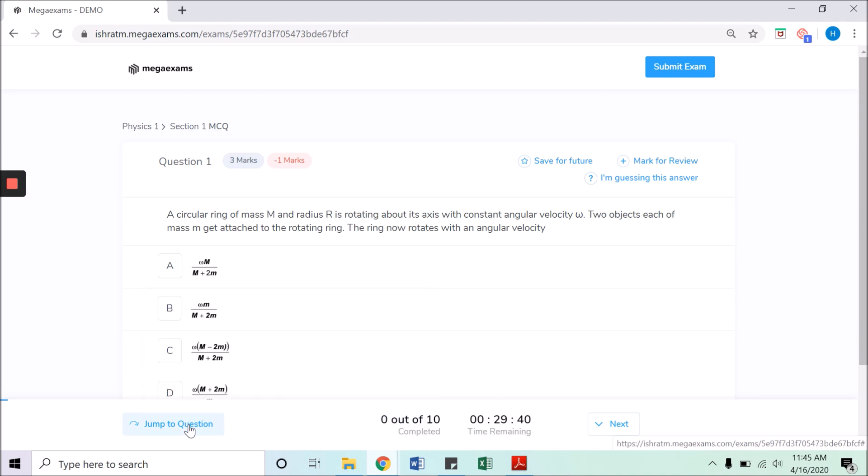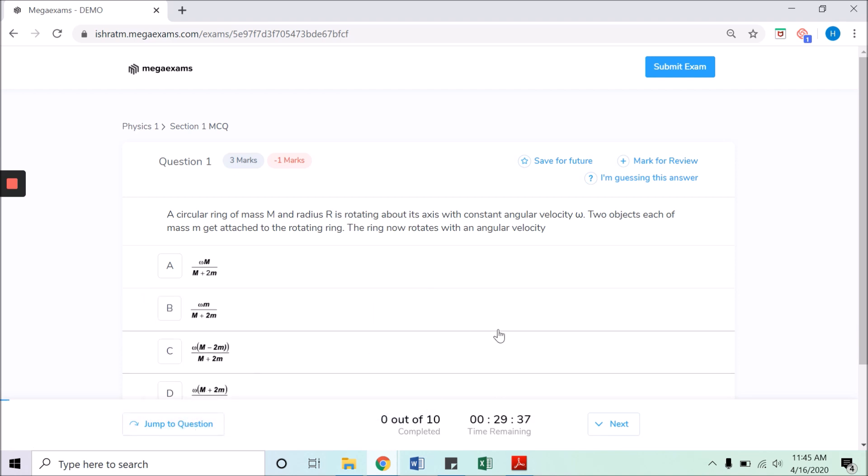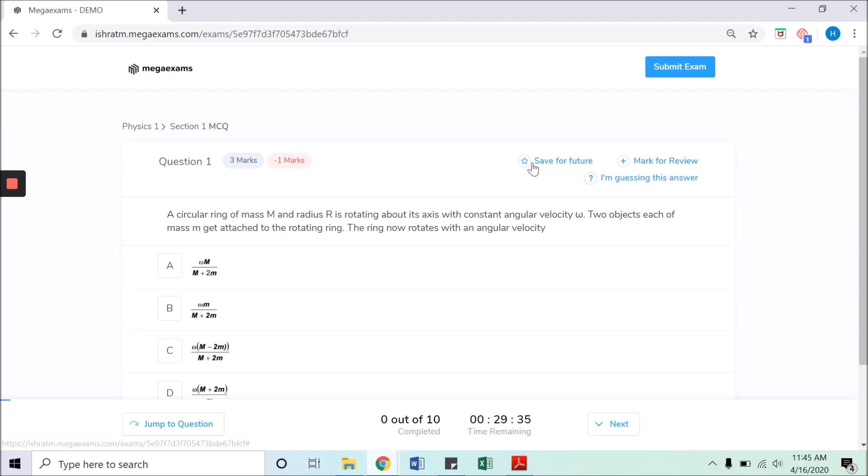You can also save this question for attempting later for practice. In case you feel like there is some problem with the question or answers, you can report the question by clicking here.